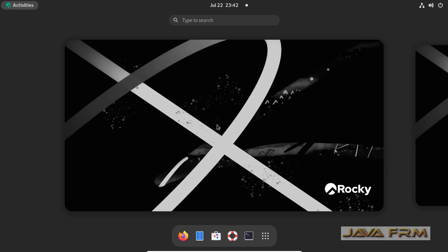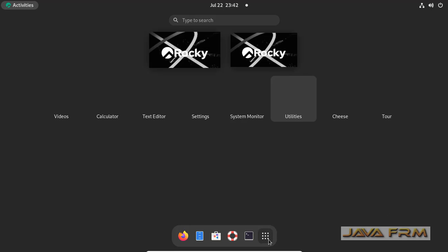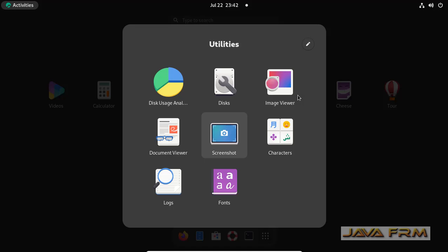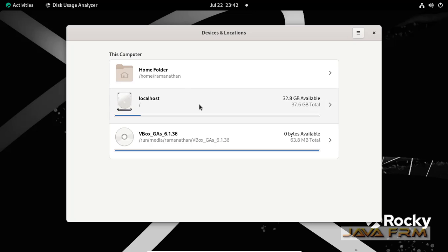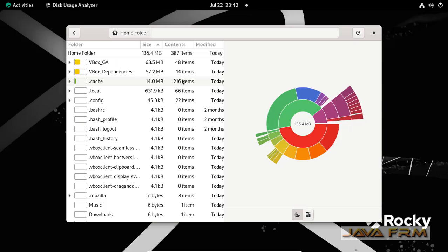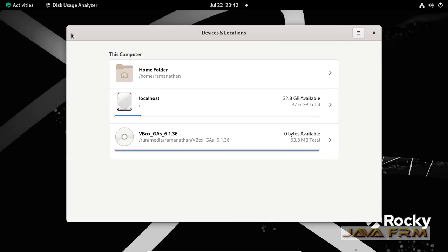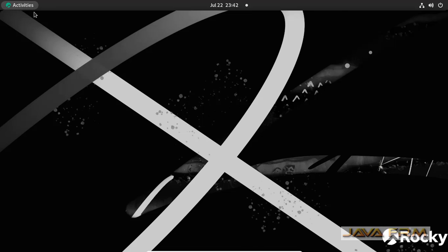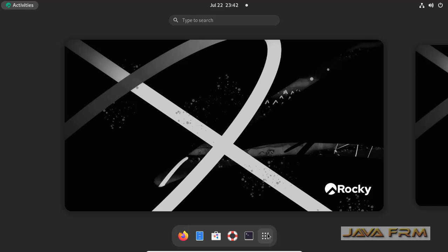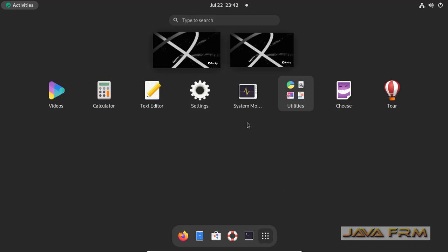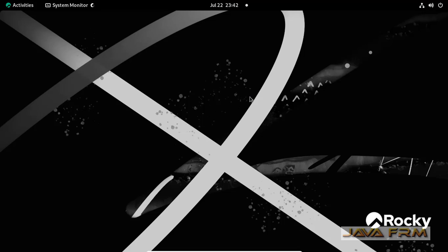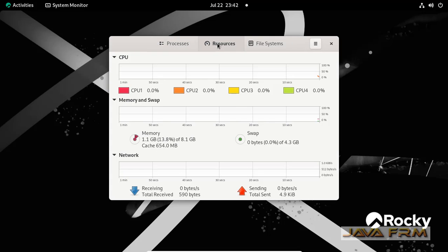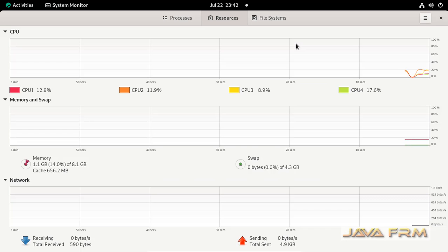I am able to see screen resolution is adjusted automatically, which means guest edition is working fine. Go to show applications. You can see these are the applications installed by default. All are lightweight applications only. Disk analyzers, system monitors, calculator. Basic applications will be there. You can install packages or applications as per your need. Everything is fine now.